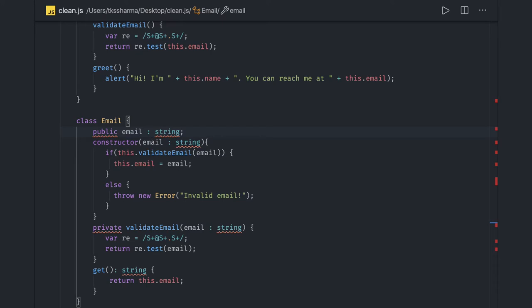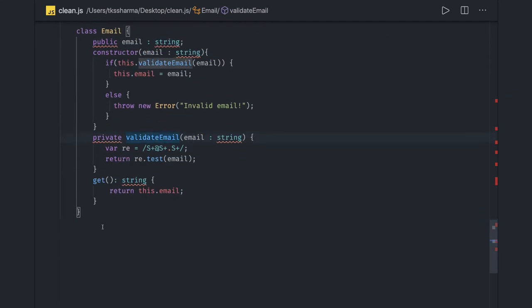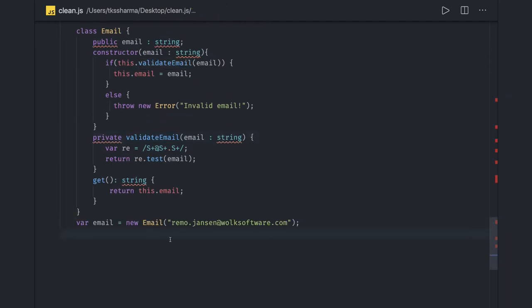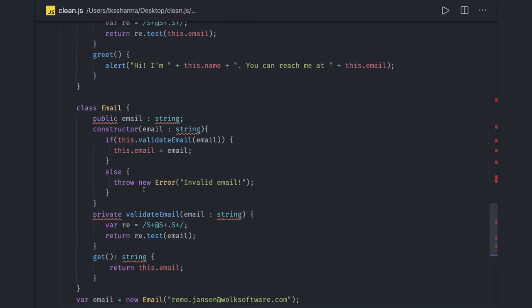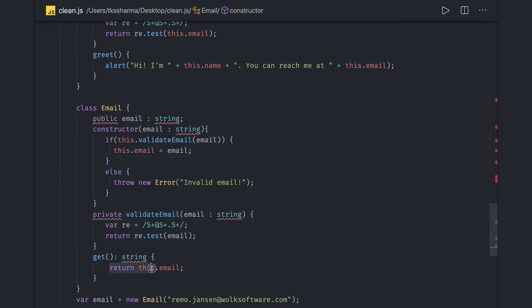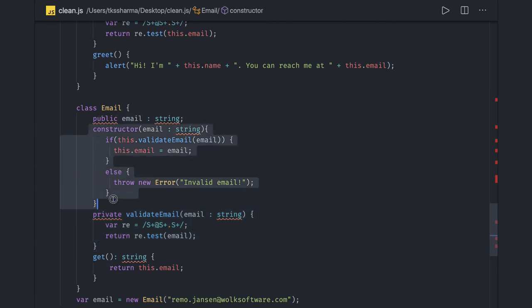This is how we can add information hiding. Now you can create the email object and call the email. We have the getter so you'll get the email if it's valid. We've written this private method so it can't be accessed directly from the object. It can be called from the constructor or any other method internal to the class.